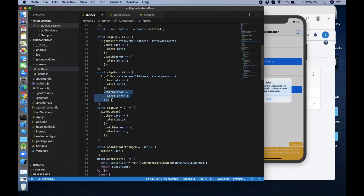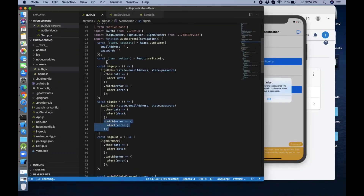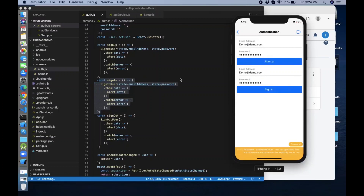I created that separate API services file — I think that's a good approach. That's enough for this authentication part for Firebase. Hope you like my video. I explained sign up user, sign in user, and sign out user — how we can create them in Firebase authentication. We can also use other authentications like phone, Google, Twitter, Microsoft — there are several ways to authenticate with Firebase.